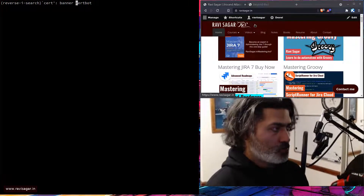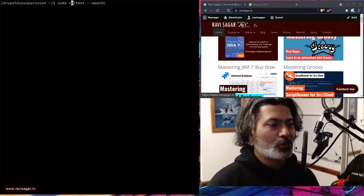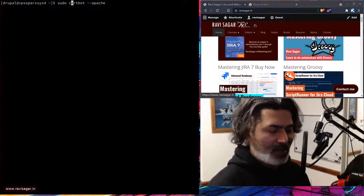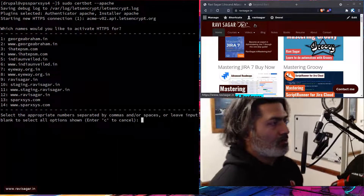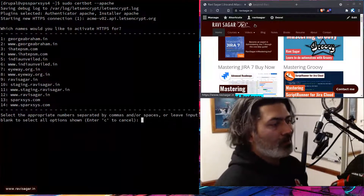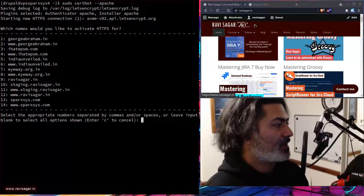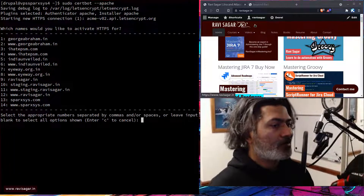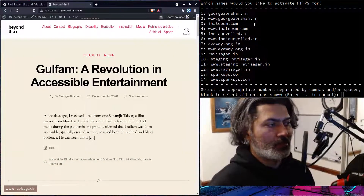So let me show you how it works. You run the command `sudo certbot --apache` because we want to do this for Apache. What this will do is list all the sites that I have on my server. And from this list I can select the site for which I want to install the certificate. The site I'm talking about today is georgeabraham.in, which is a WordPress site.